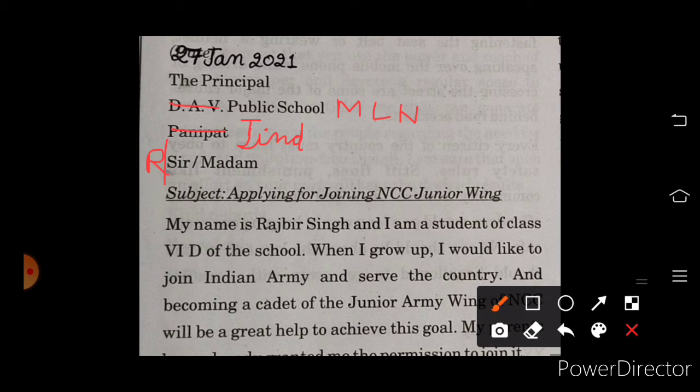Subject is there: Applying for joining NCC junior wing. NCC junior wing join करने के लिए application.